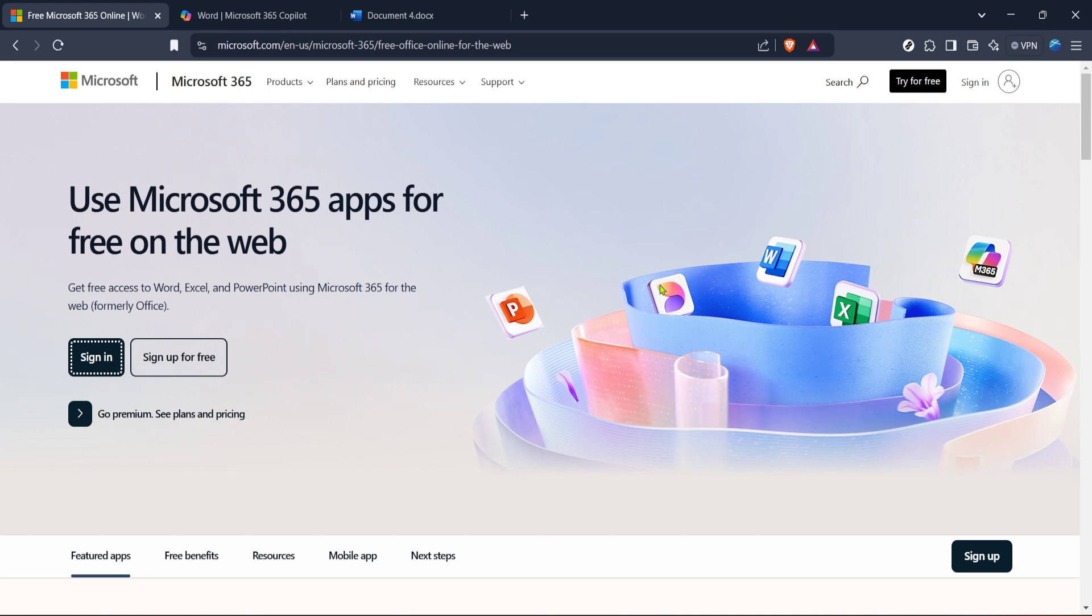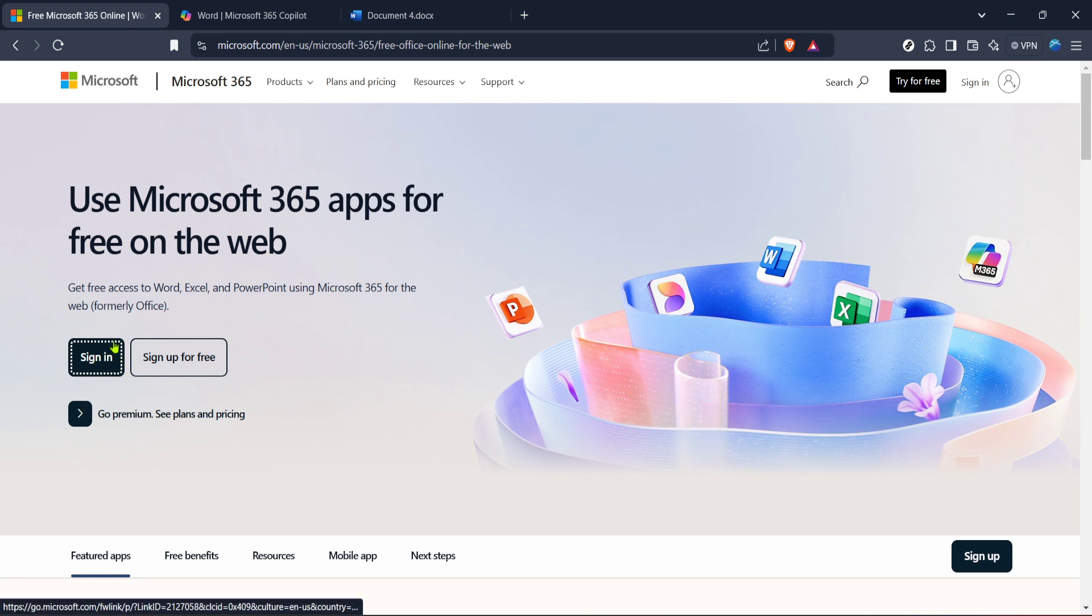First, we'll need to access Microsoft Word, and the good news is you can do this online for free if you don't have the software installed on your computer. To begin, head to the free Microsoft 365 online webpage. You'll be able to access Word and other Microsoft Office products right from your browser, with no installation needed.